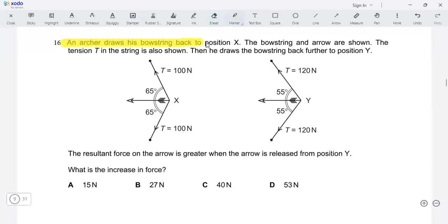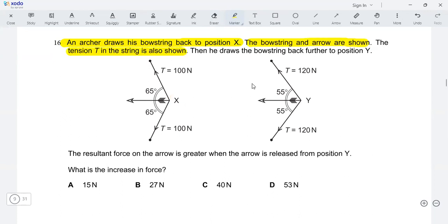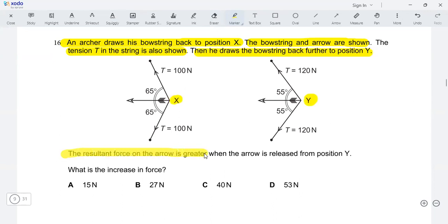An archer draws his bow string back to position x. The bow string, arrow, and tension in the string are shown. He then draws the bow string back further to position y. The resultant force on the arrow is greater when released from position y. What is the increase in force?